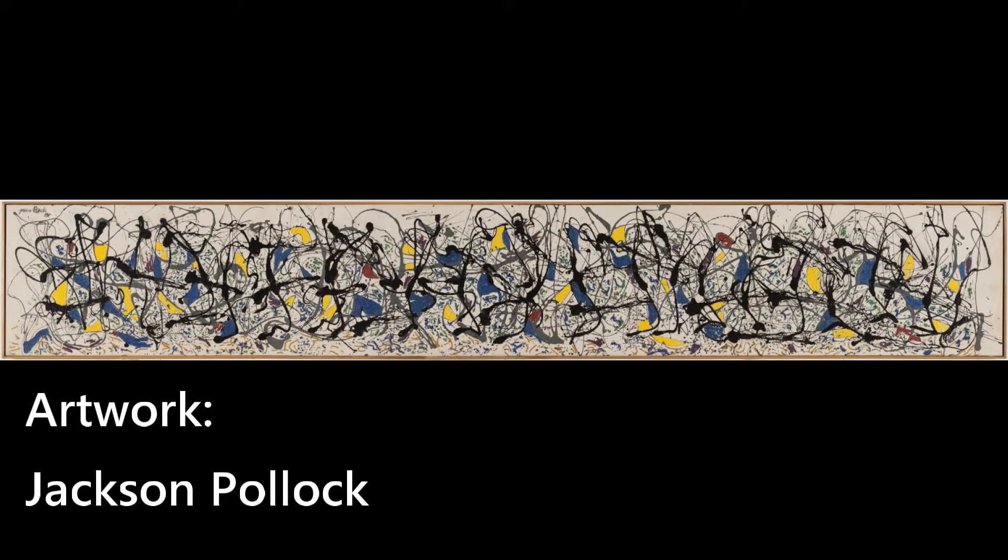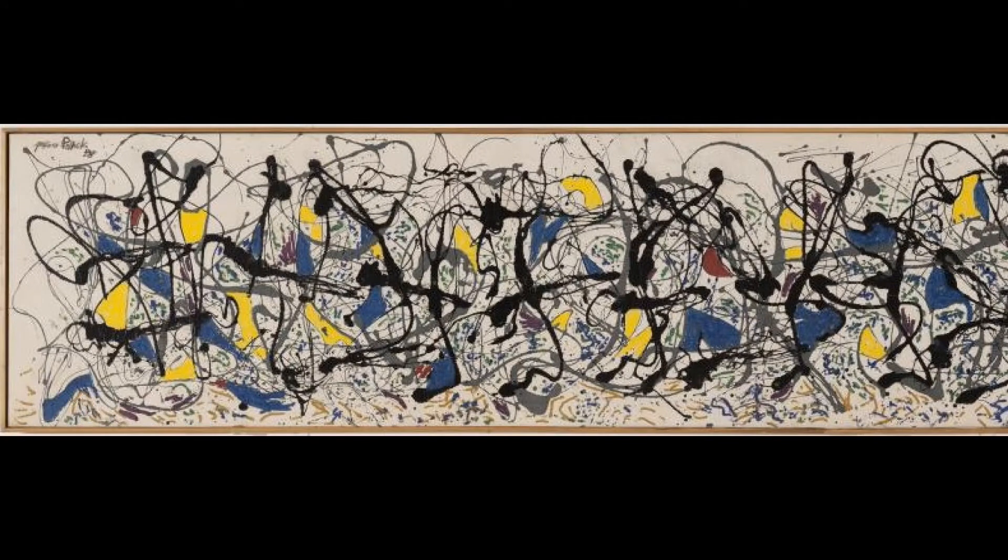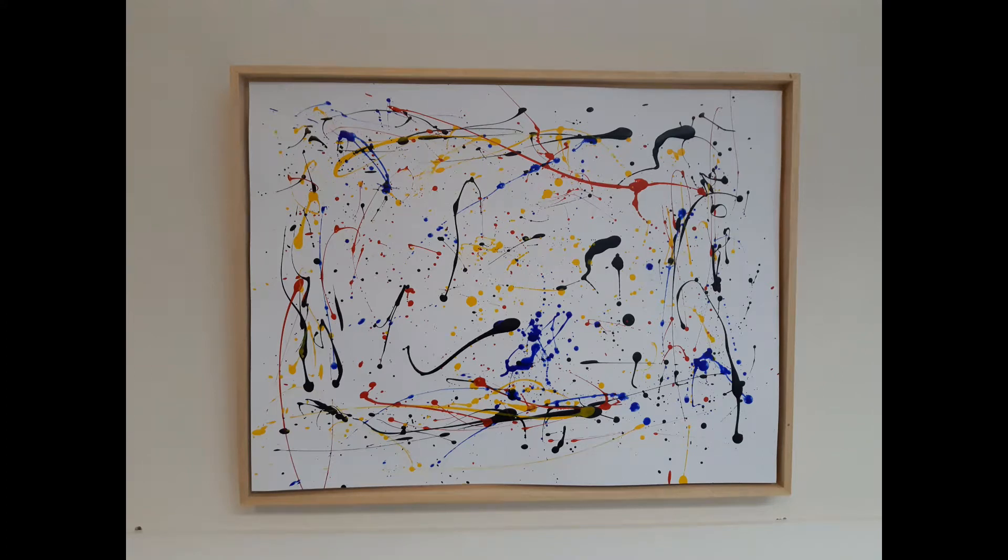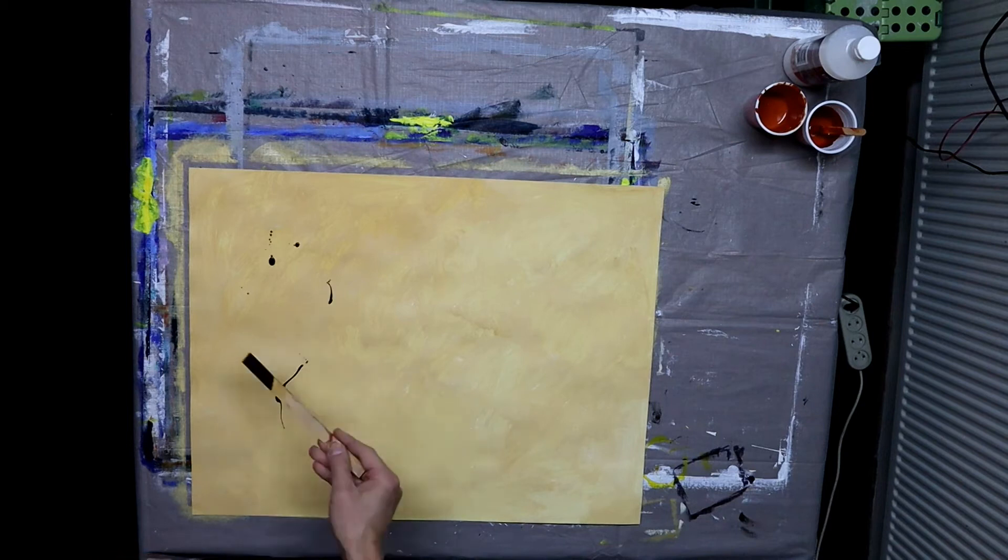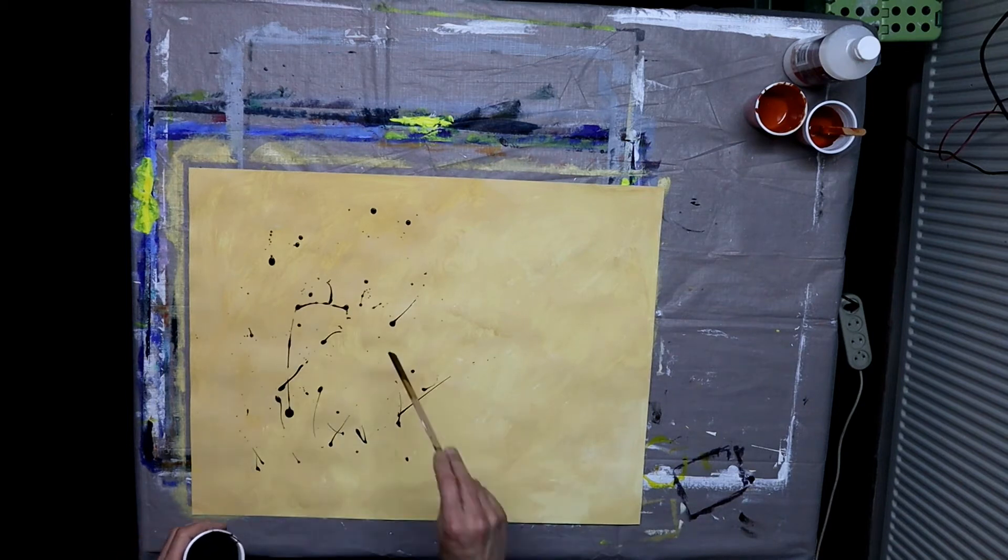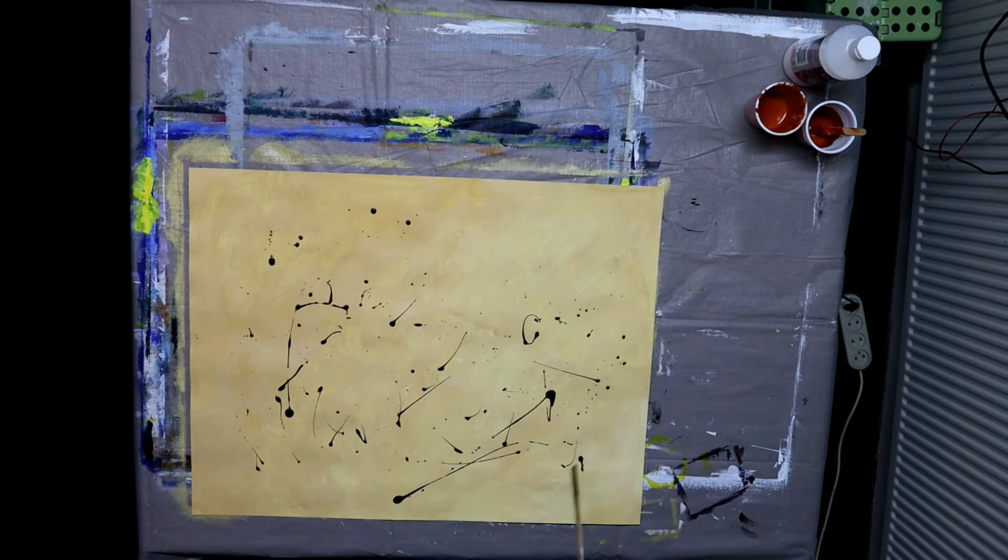This one is called Summertime, number 9A8. And you can see he uses black, blue, yellow and a little bit of red. I should have taken longer time to think about my composition to make it more interesting. You can also start with a background color, add black and white for a finishing touch.